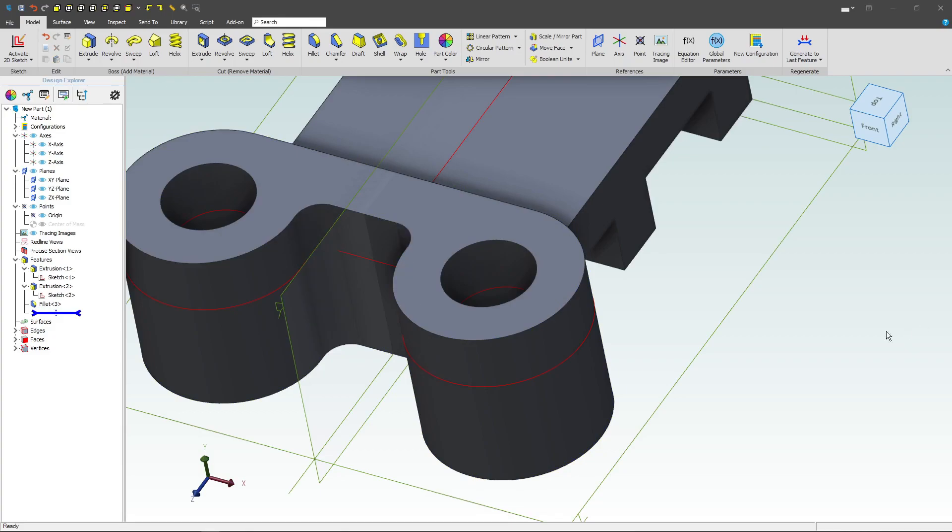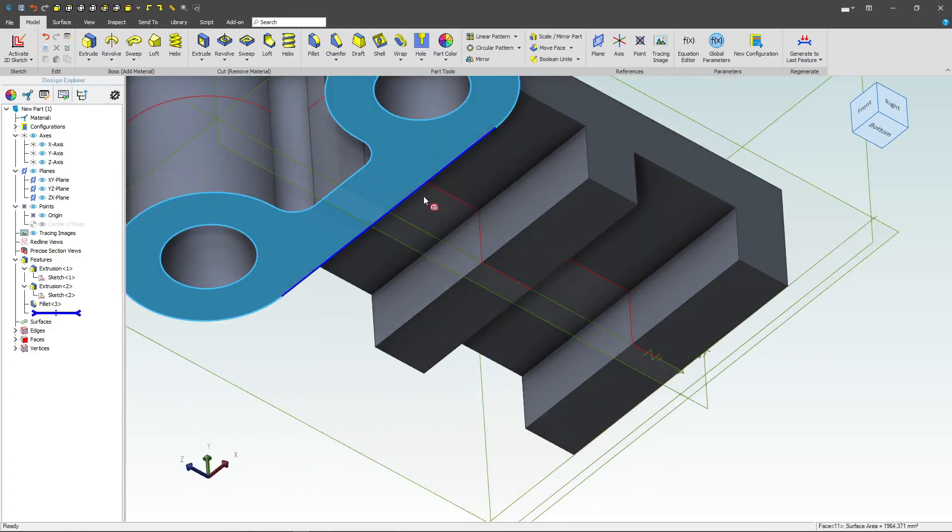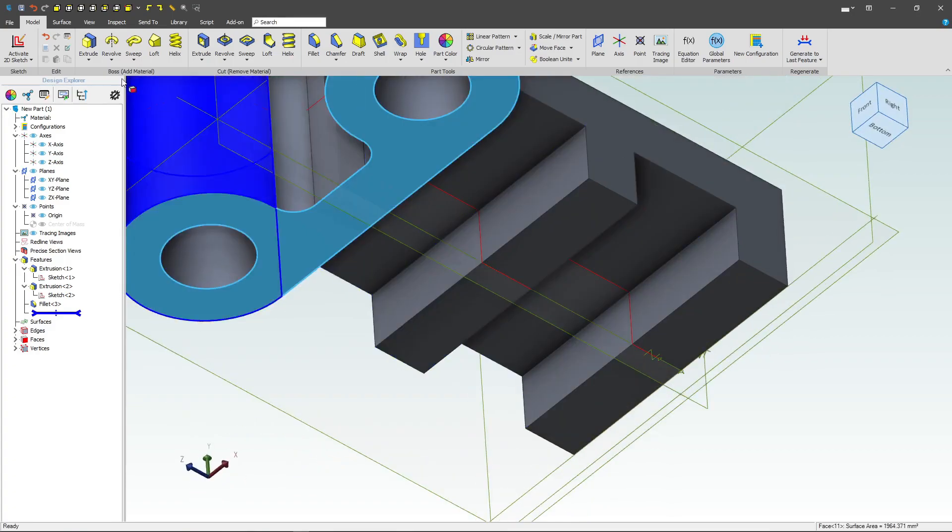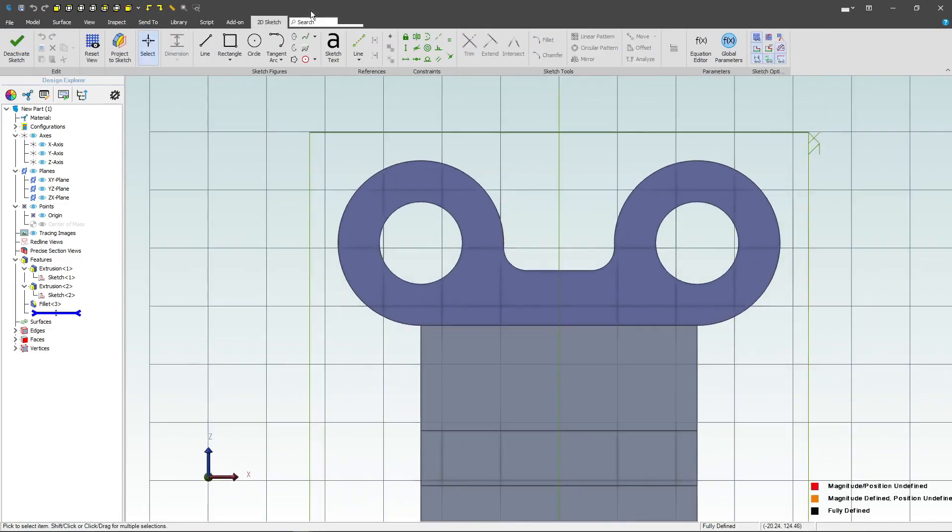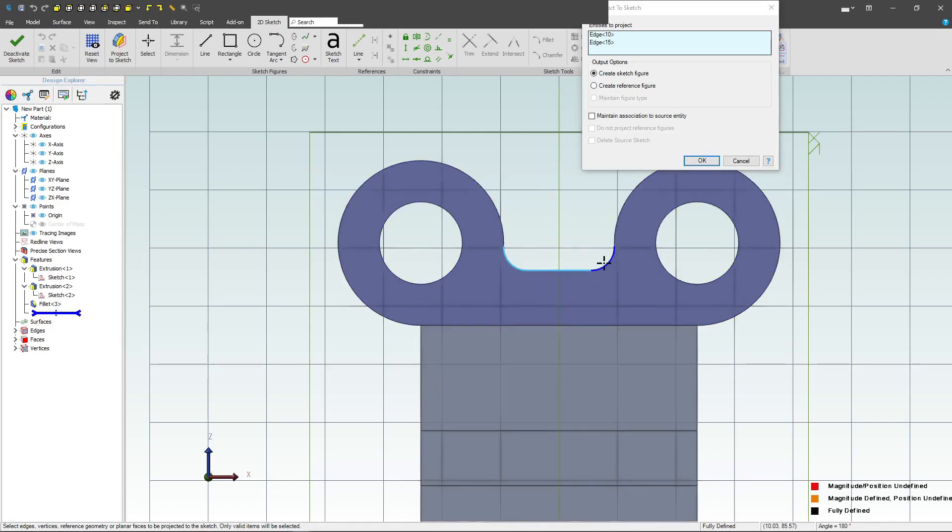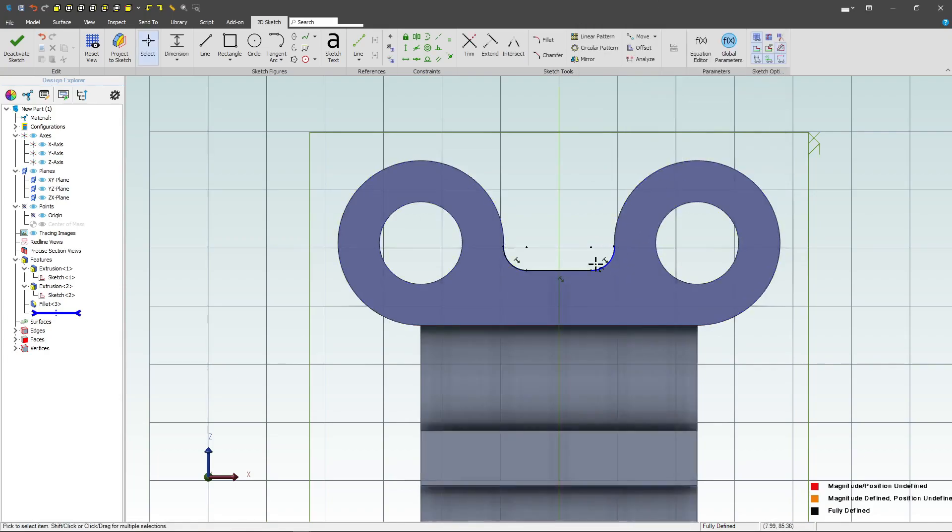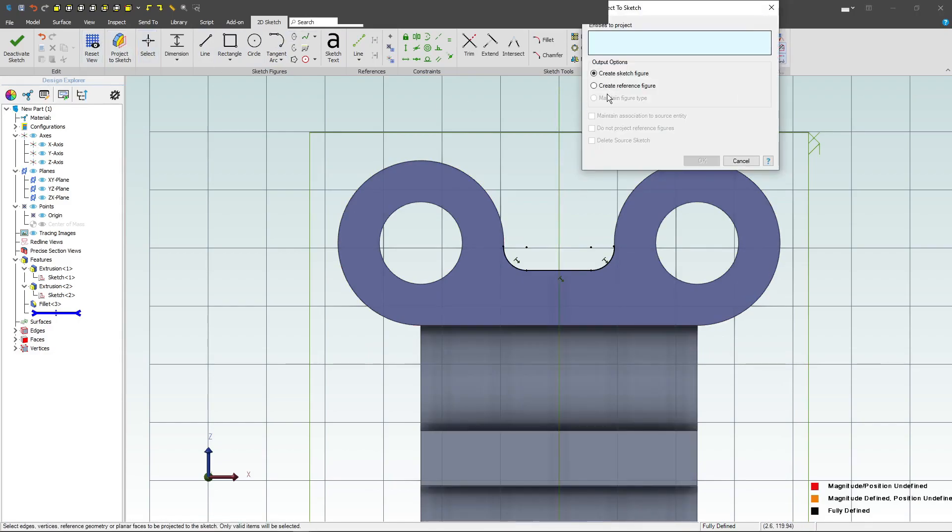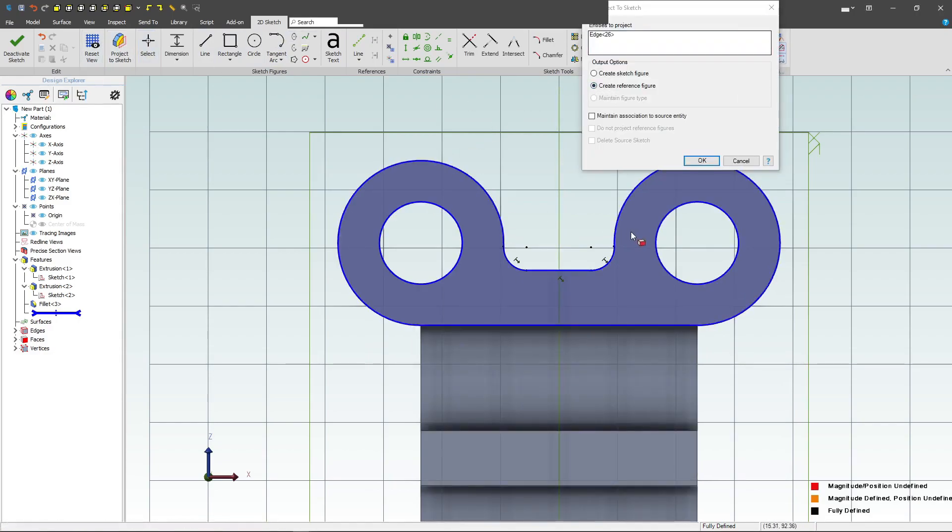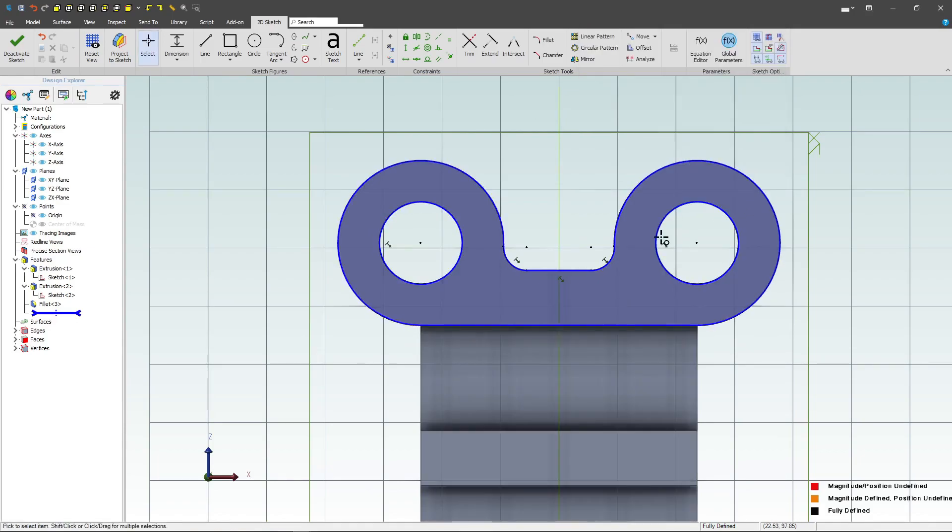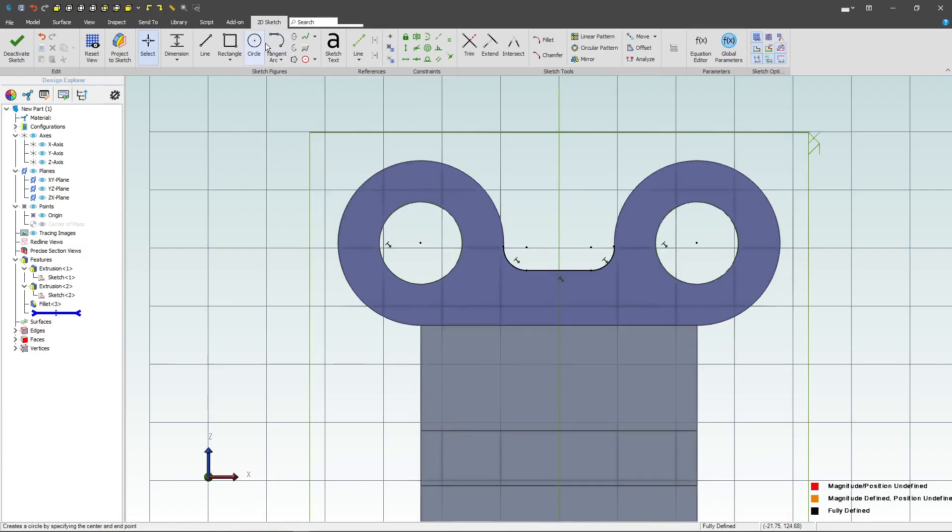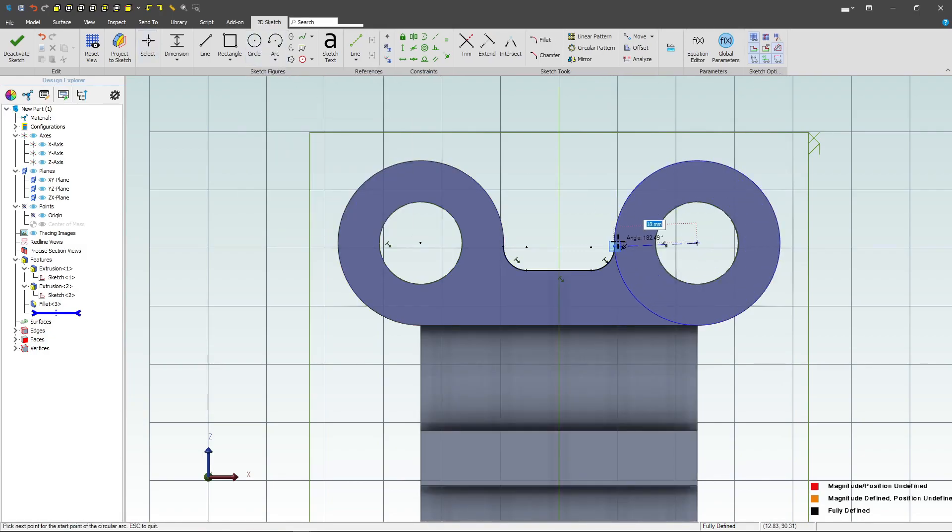And then I may want to fill in some of my part. I can select this bottom face here, activate a sketch on it, and let's import. So I'll project here, here, and here with maintained association. So we've got sketch figures in here. And then I want to project again, but this time we'll make it a reference figure. We'll go to this circle and to this circle. Again, we'll maintain association. And that gives me some nice arc centers to reference from.